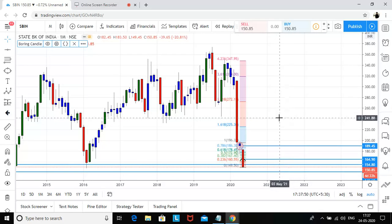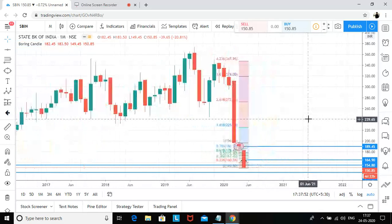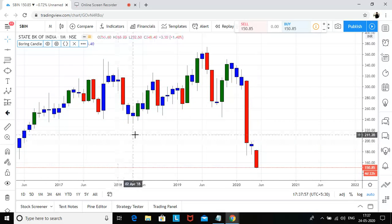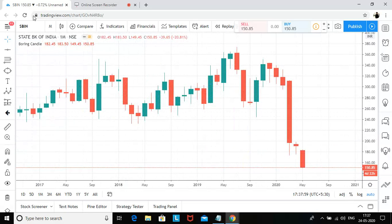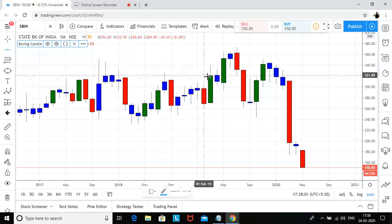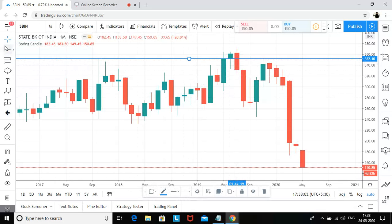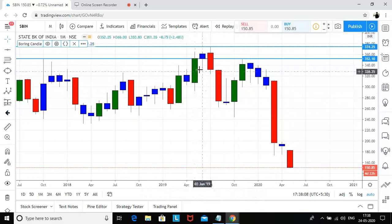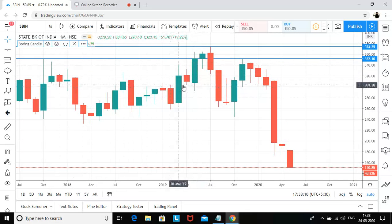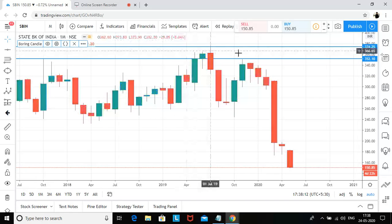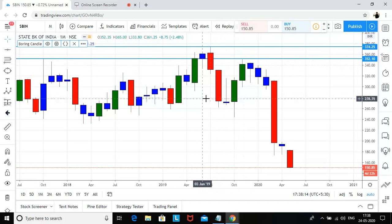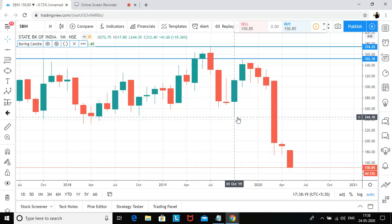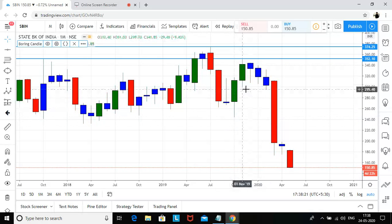Now it is once again back to the zone. The good thing is on the monthly chart we still don't have any supply. There was one supply zone that was formed on the monthly chart. If you see — green, green, green, then blue — and then green, blue, and then red, red.